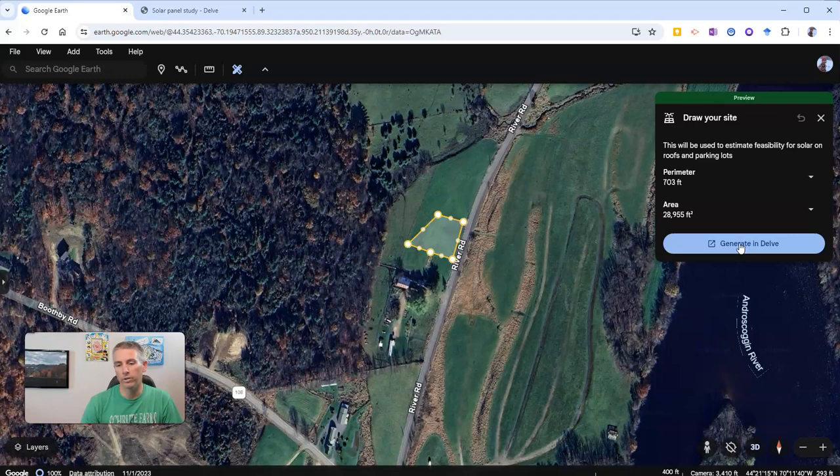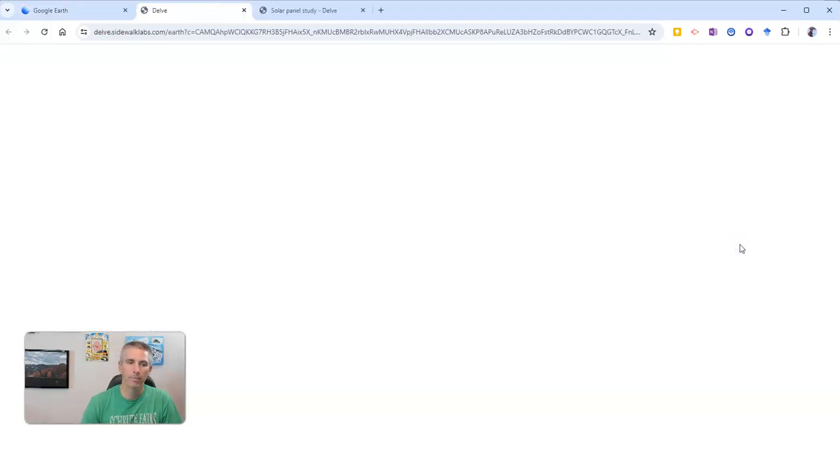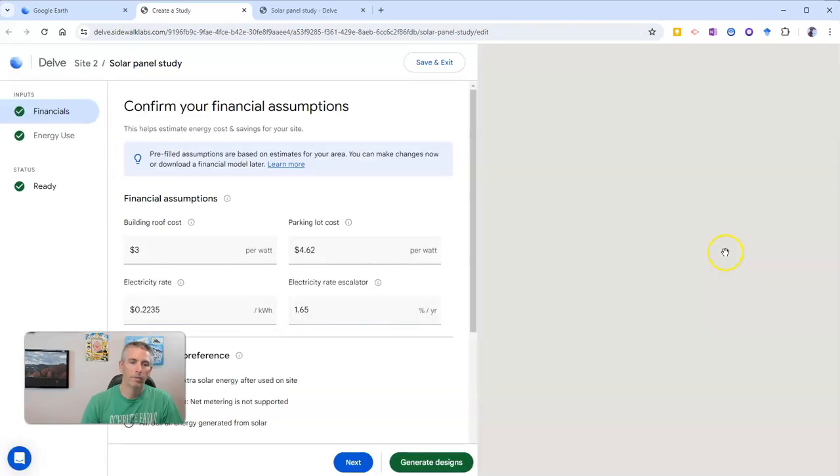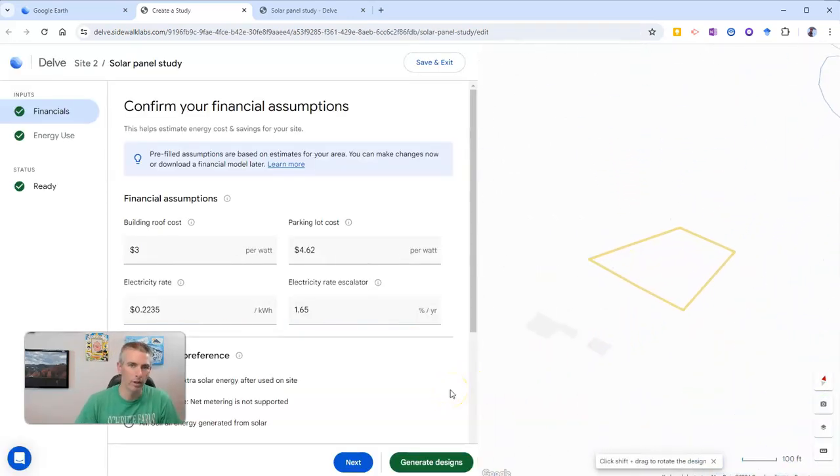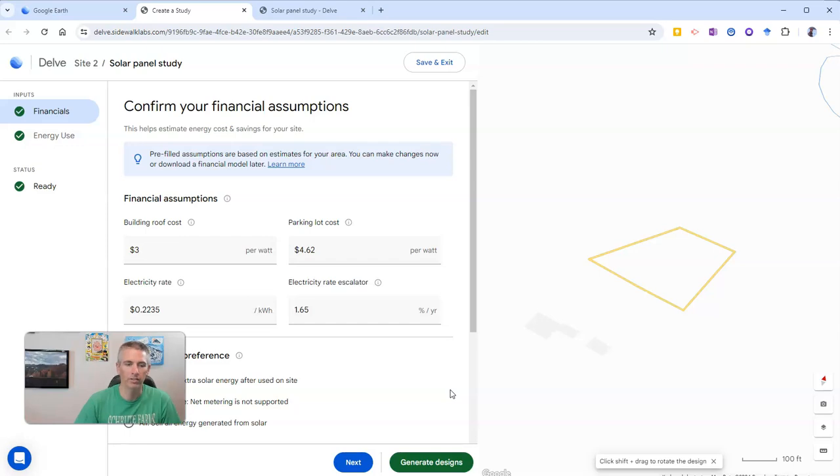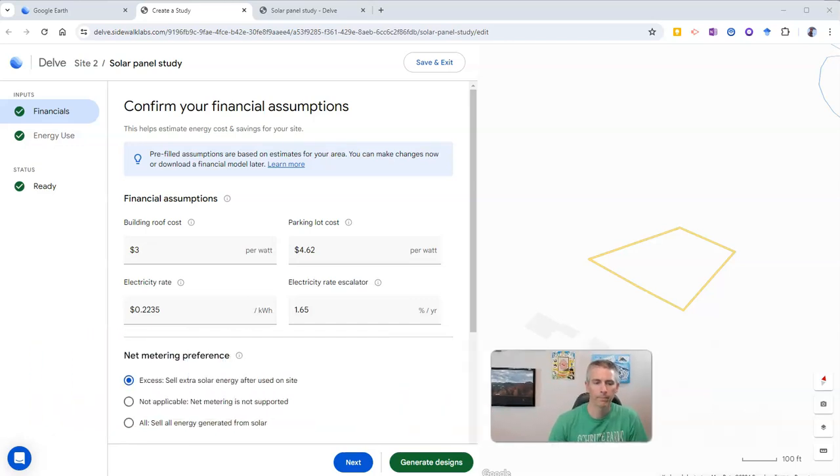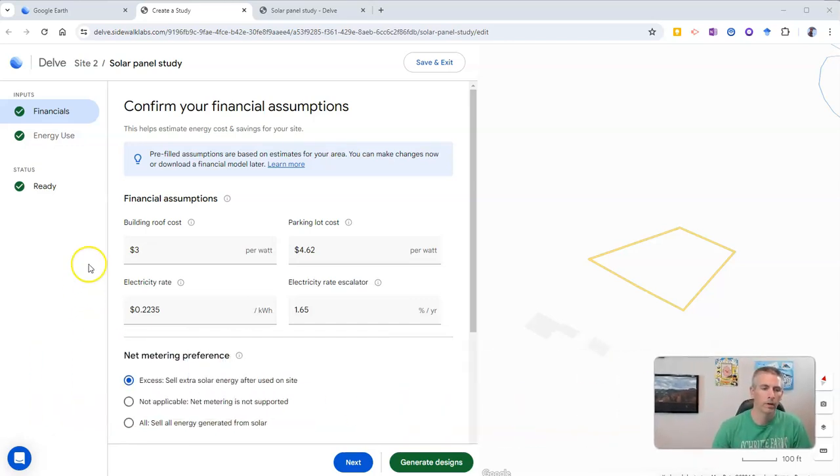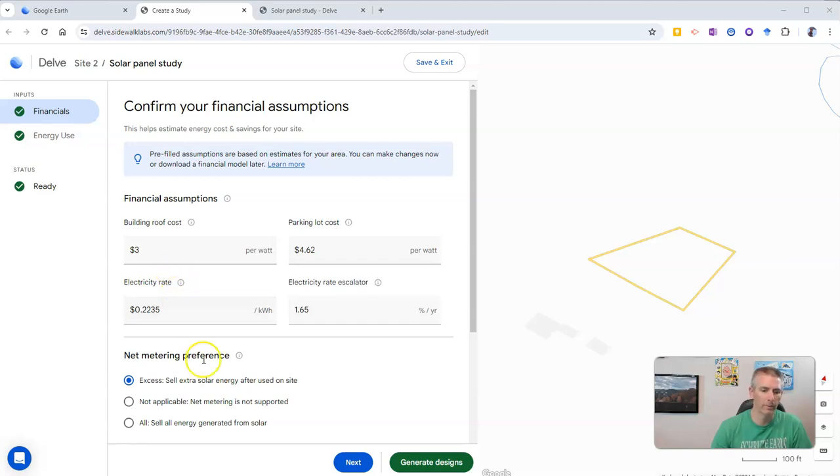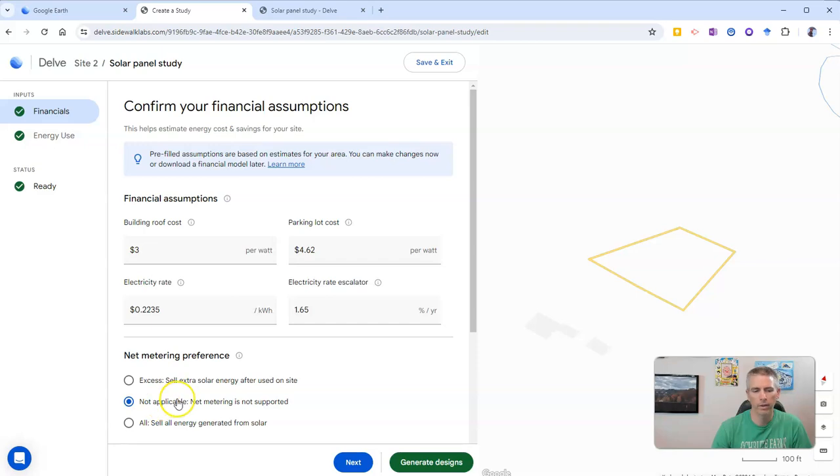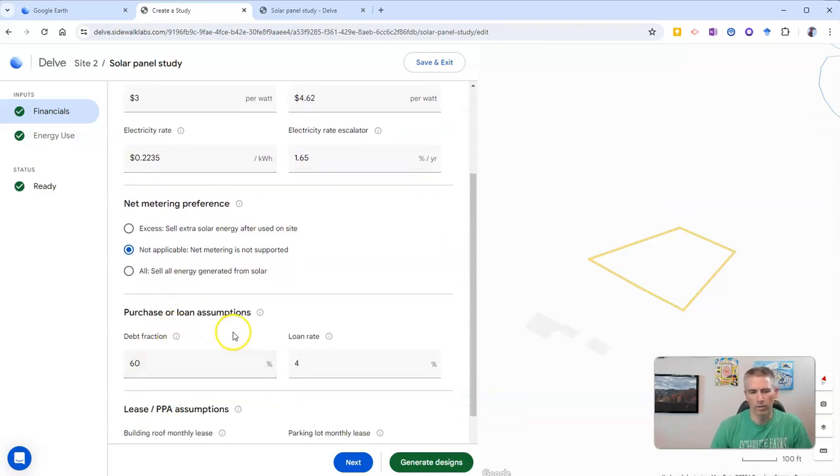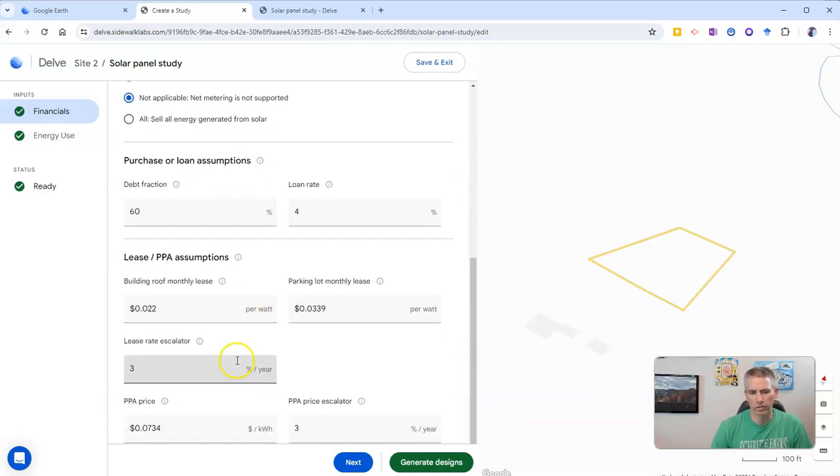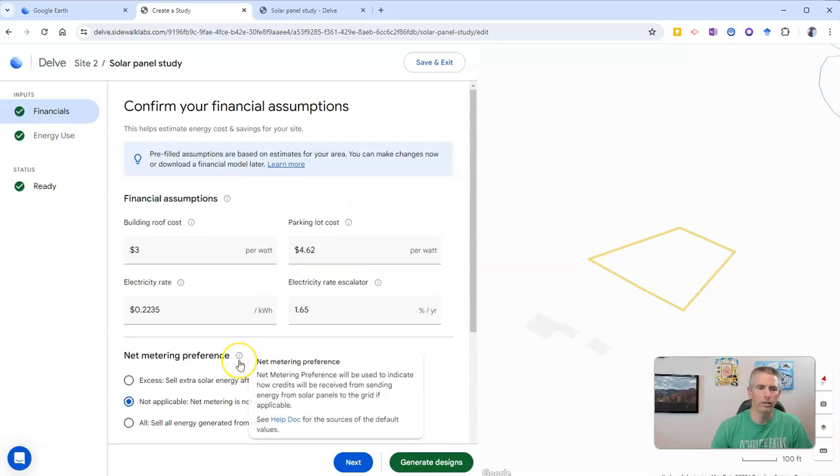But now I'm going to click generate in Delve. And you can use Delve for free for your first 15 site studies or analysis. And we can see here's our financial assumptions. And you can change these out if you want to use other ones. But I'm going to use the default settings here. And I'm not going to sell the excess. I'm going to say not applicable here.